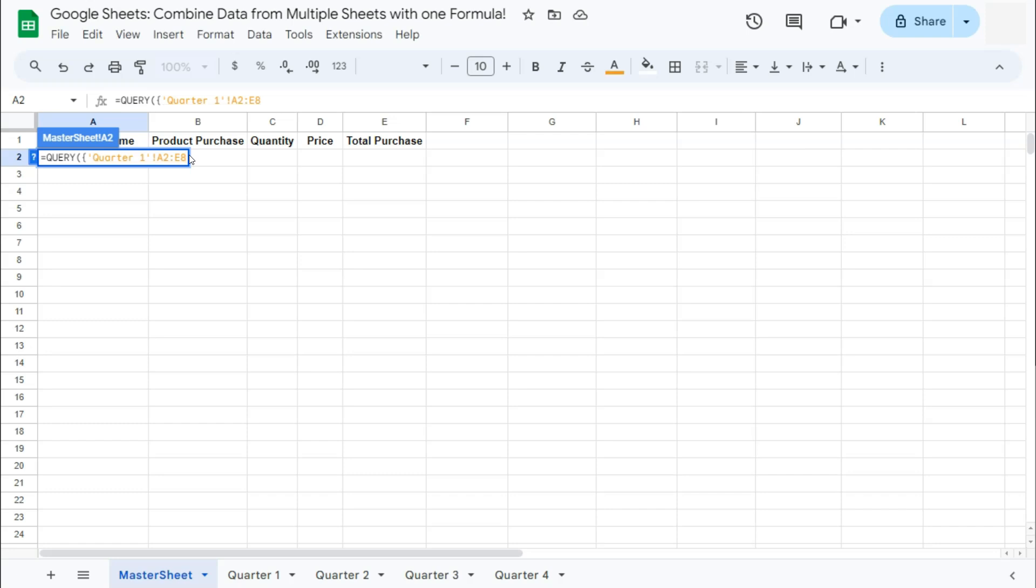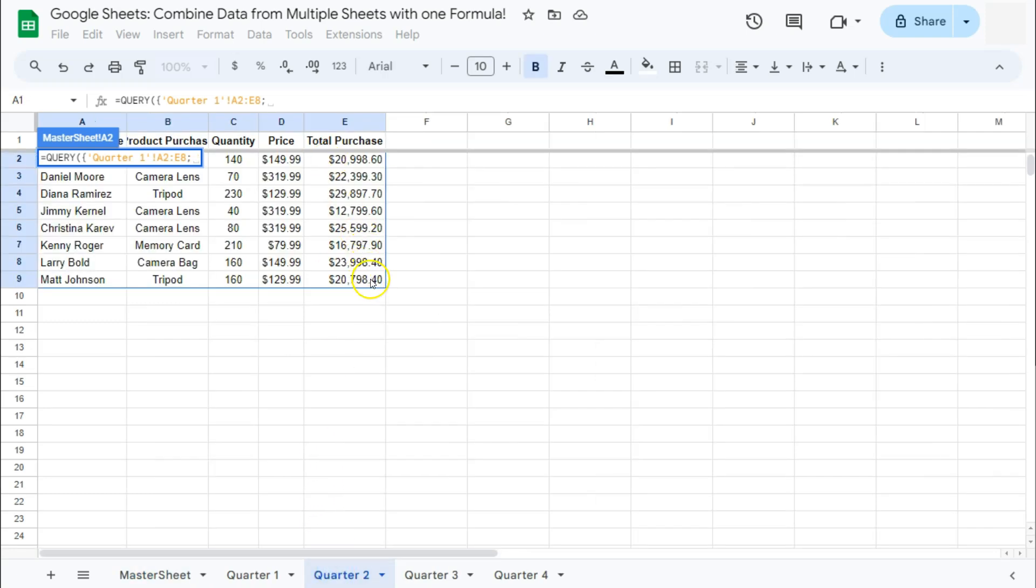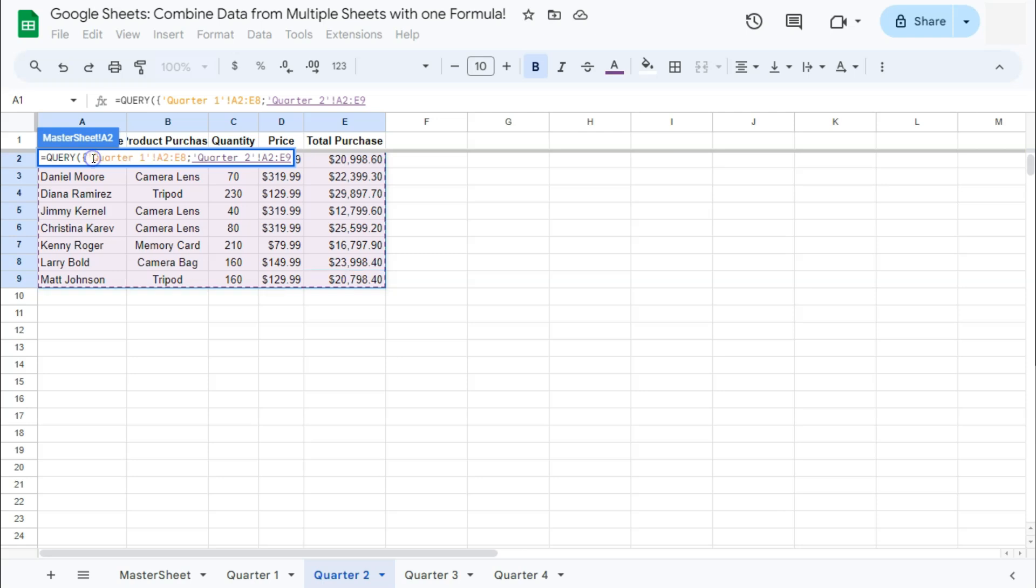And I'm going to be adding a semicolon to separate the ranges. Let's go to our next tab, which is the second quarter. Again, just select your range like so. No need to add the headers if you already have them, semicolon.